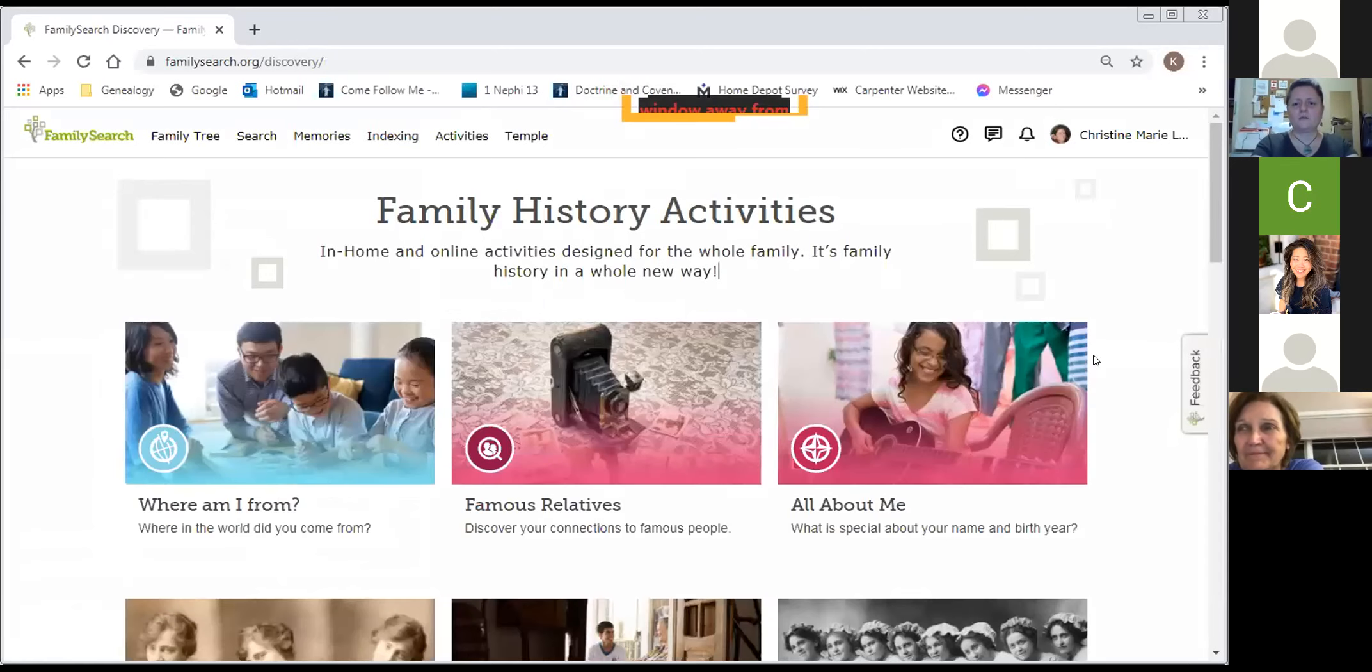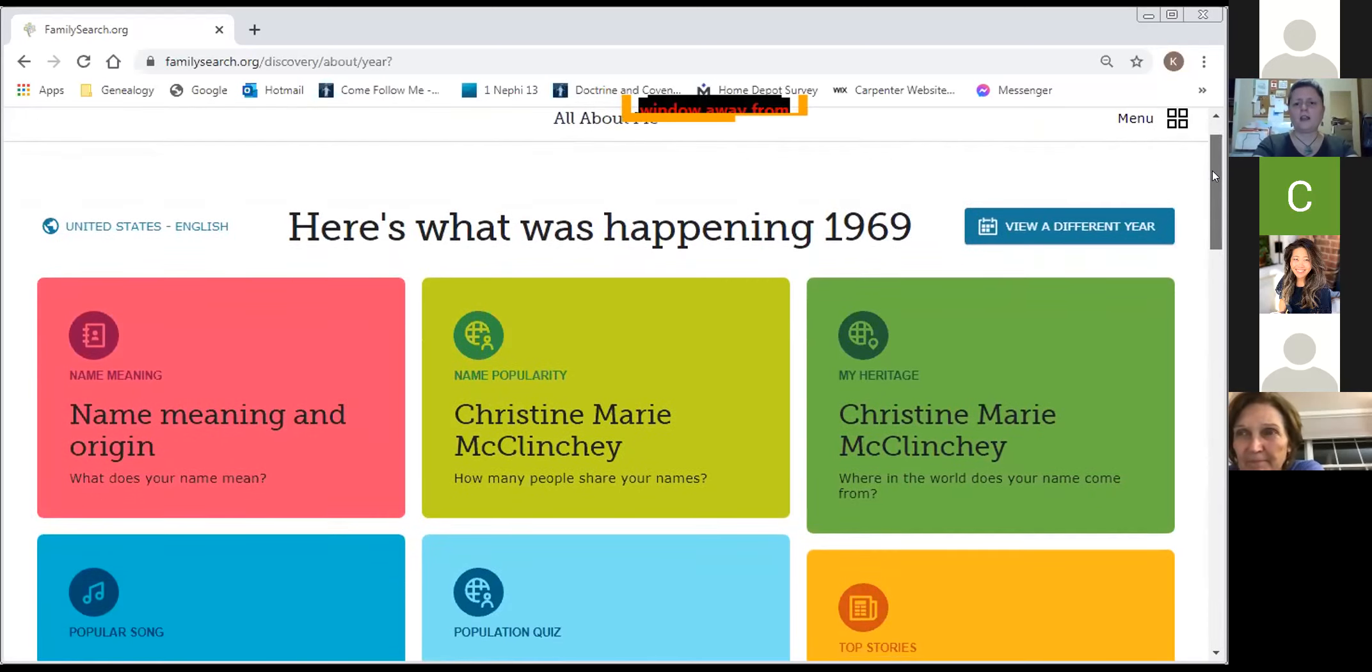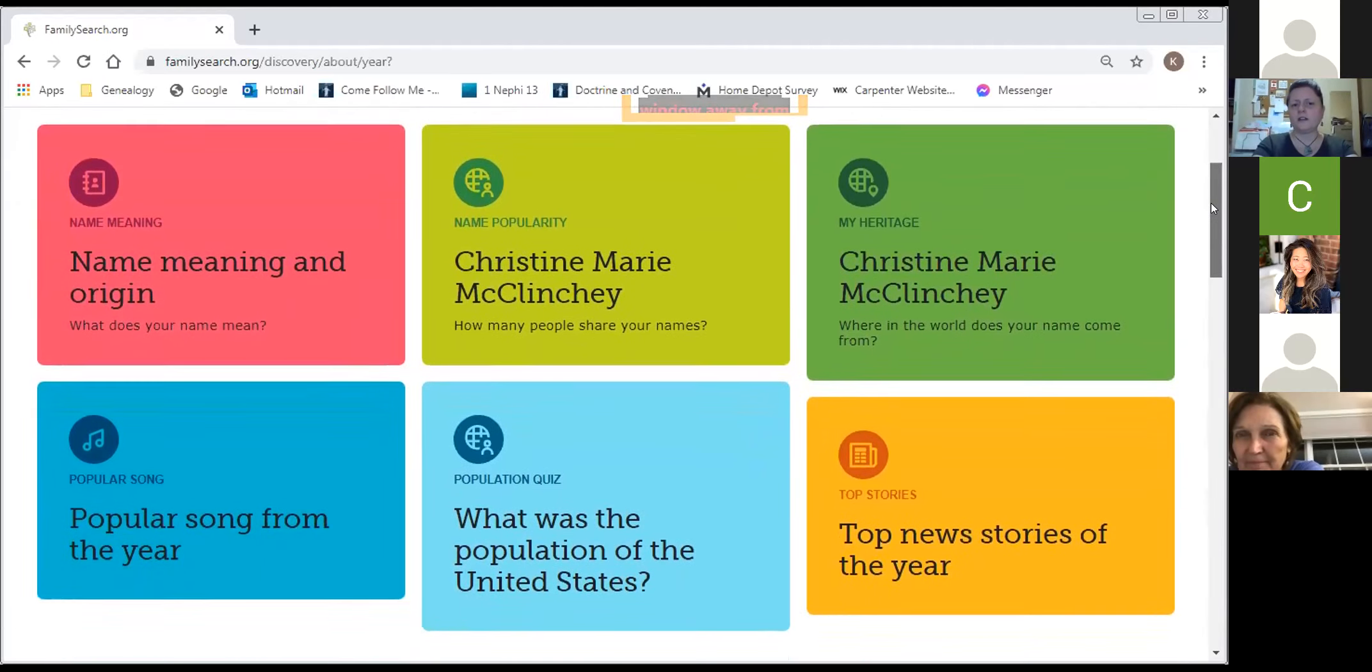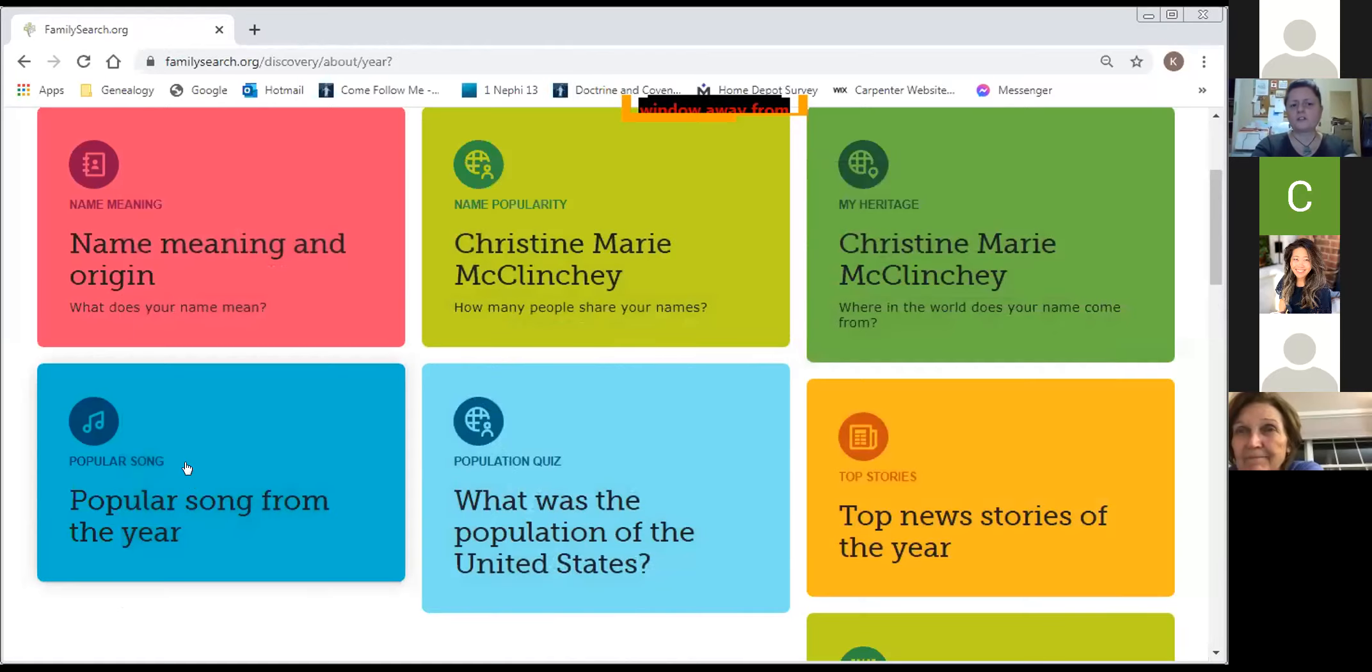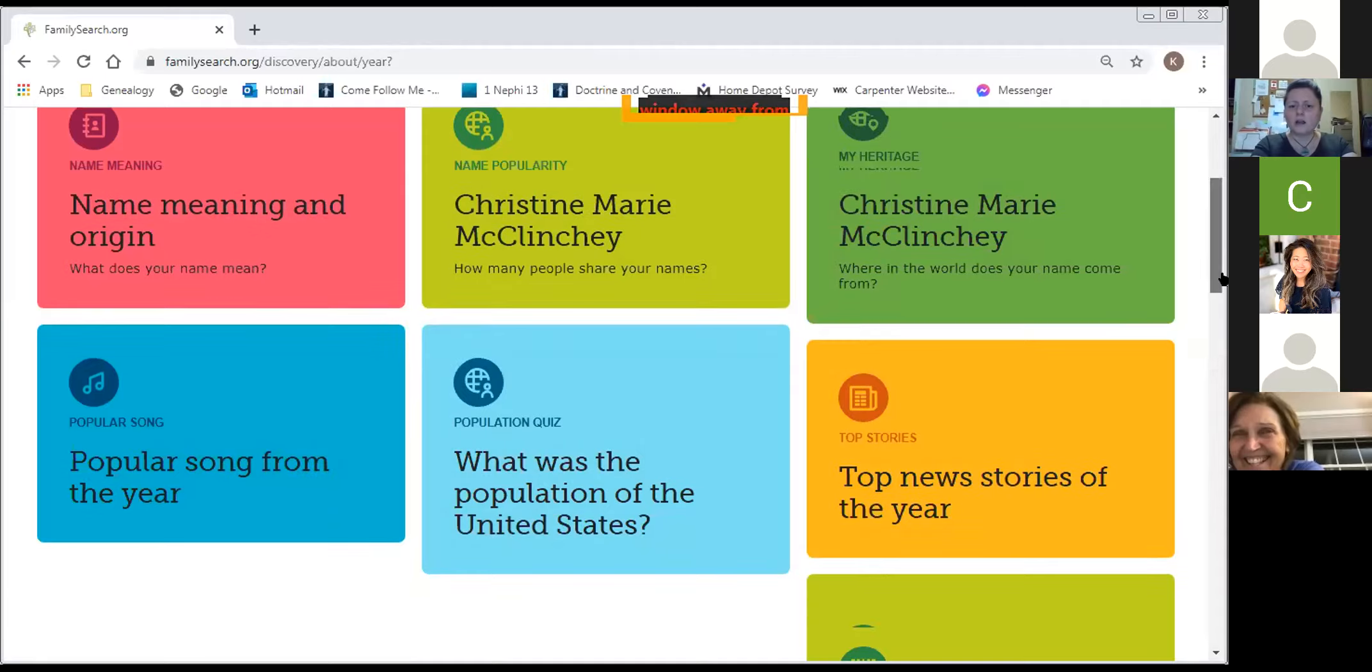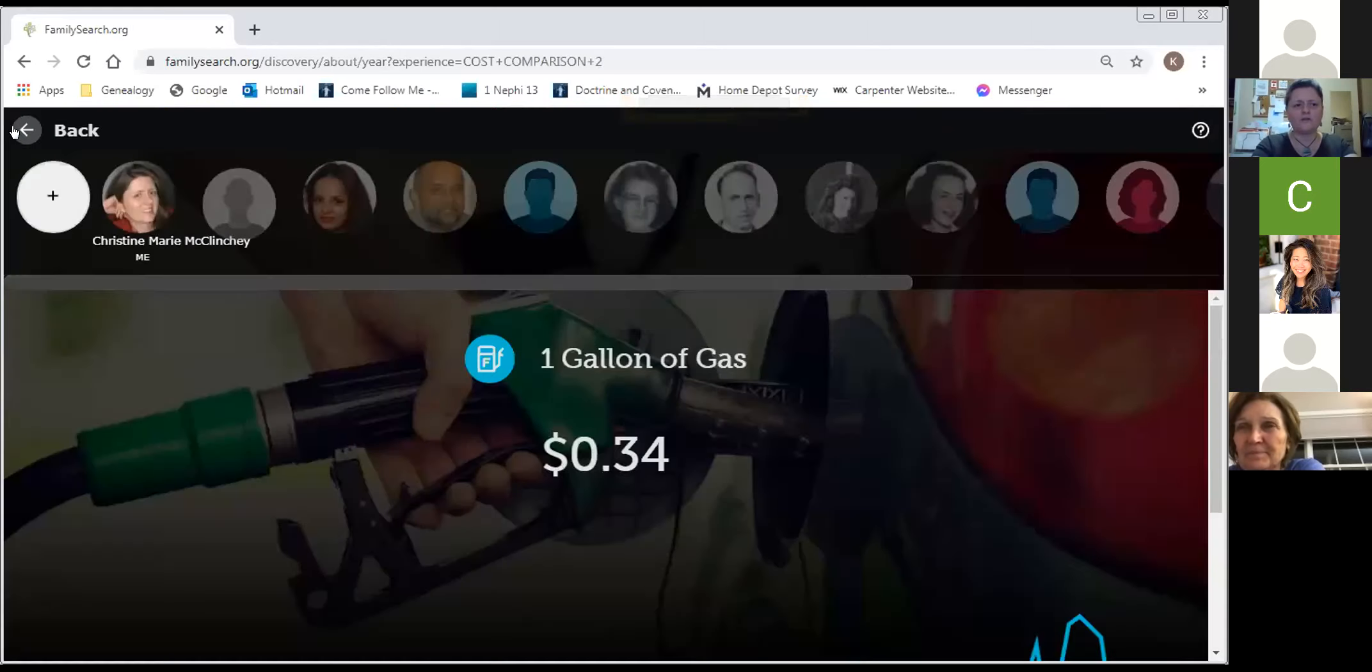The next category I want to share with you is called all about me. This is taking information about you in terms of the year you're born. I was born in 69 and where you're from. And it's got different categories. So the meaning of my name, my name popularity, my heritage, where does my name come from. Popular song of the year, this was 1969. Sugar, sugar, honey, honey. So I noticed as I was looking at this that most of the categories dealt with U.S. Like, a gallon of gas in 69 was only 34 cents. So this is all very interesting.